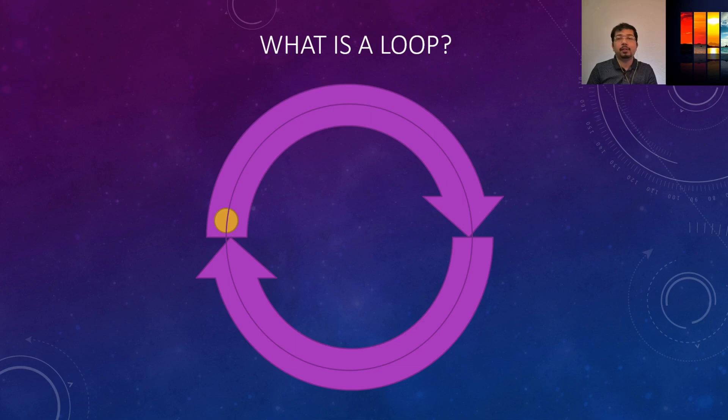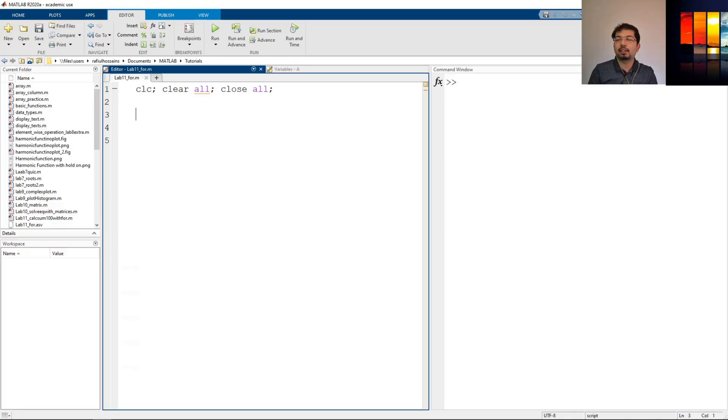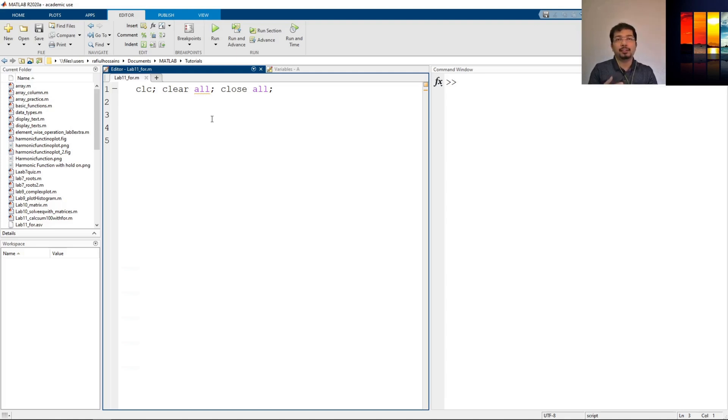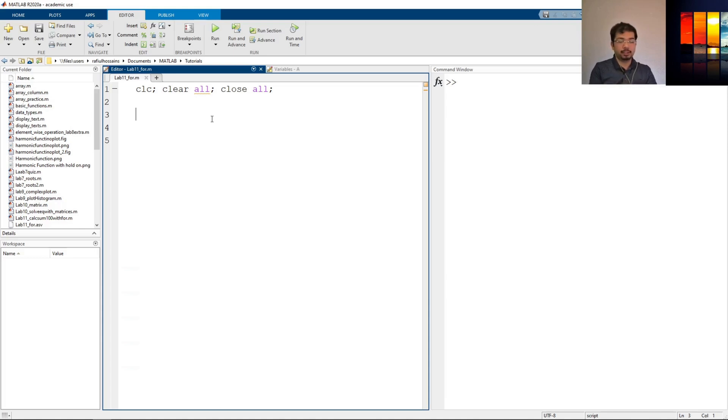So let's jump back to MATLAB and see how for loop works. I have opened the MATLAB script and saved it. Now we will use the for loop to demonstrate the example and also at the end of the video we will see how to use the for loop to calculate a sum of a series starting from 1 to 100. Okay let's see the example first.